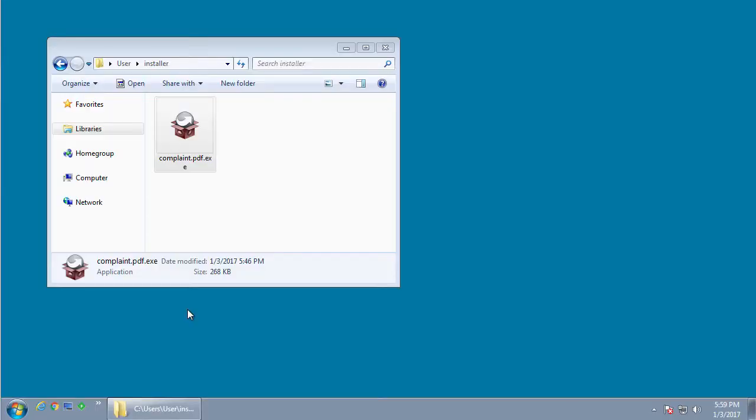Today we're going to take a look at a new ransomware called the Merry Christmas ransomware. It is currently being distributed via spam that pretends to be from the FTC, the Federal Trade Commission, and contains a link to a zip file which contains the malware executable.